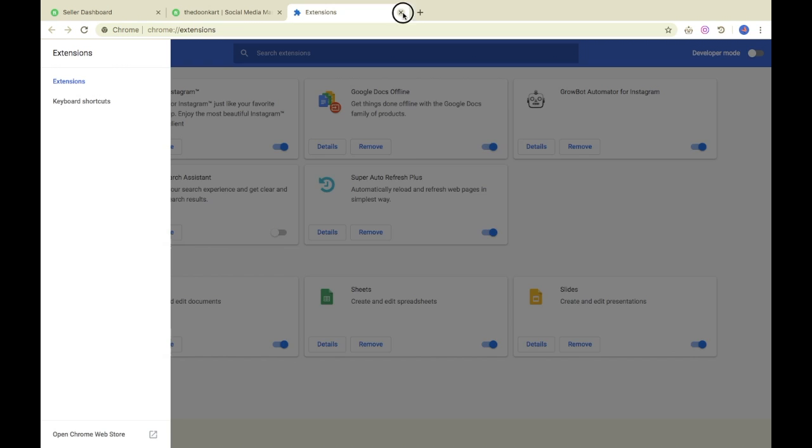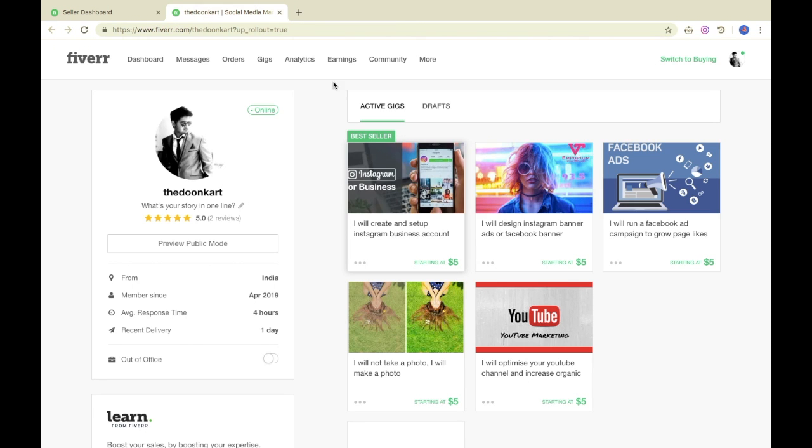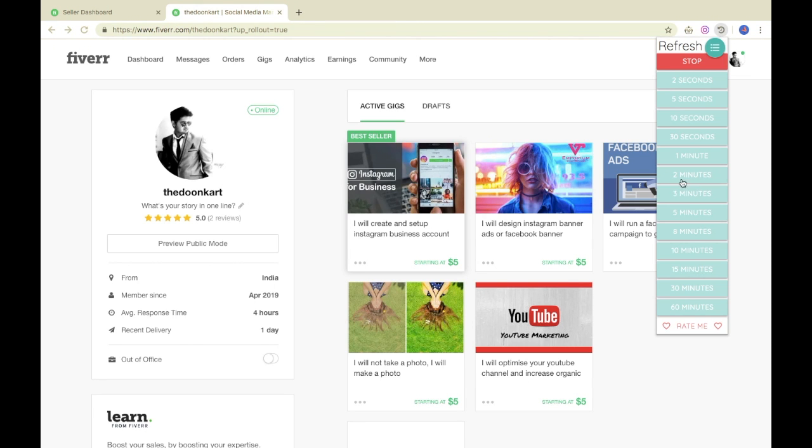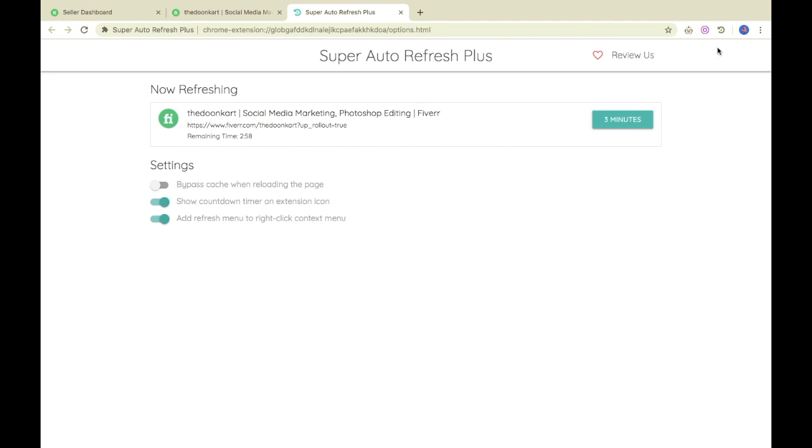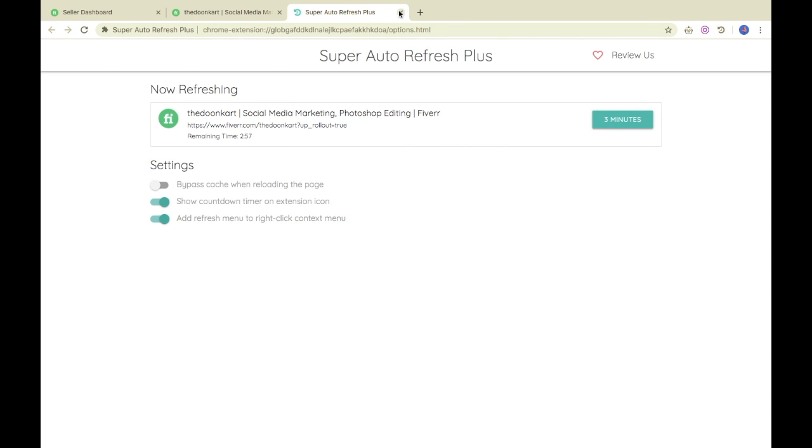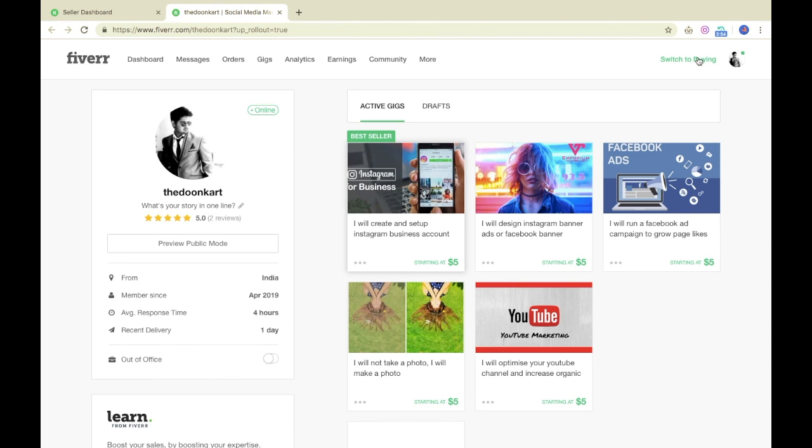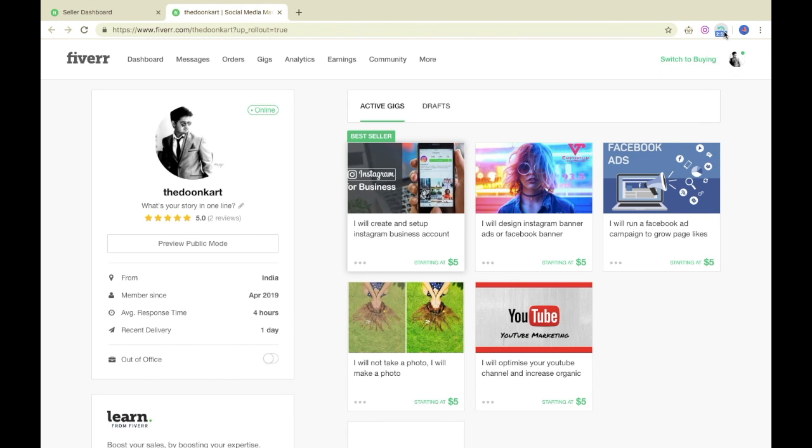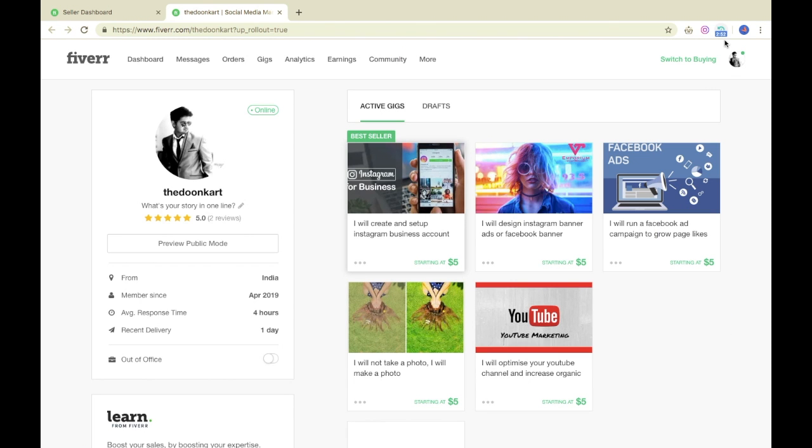This method is very easy. Now we will go to the gigs. After starting it, we will set the time to 3 minutes. It means that after every 3 minutes, it will automatically refresh. The page will not be in sleep mode and will stay active.